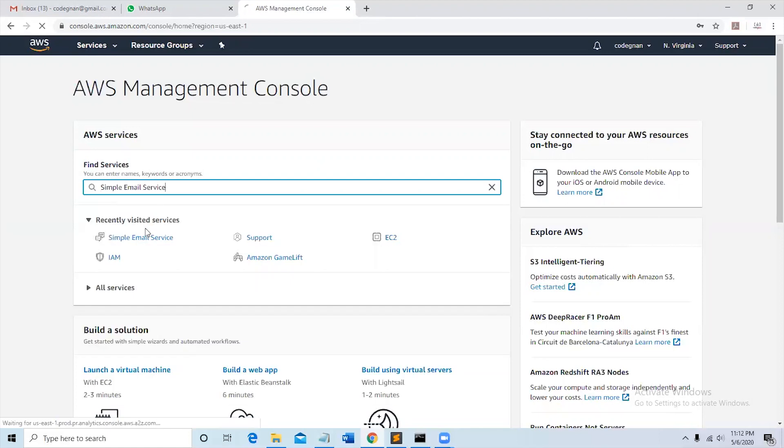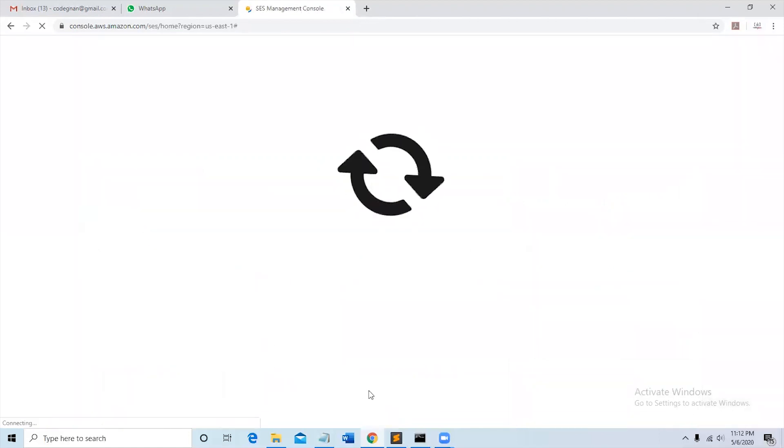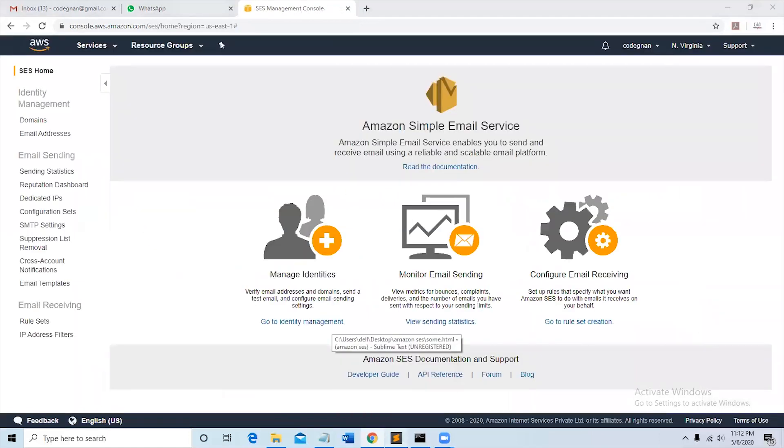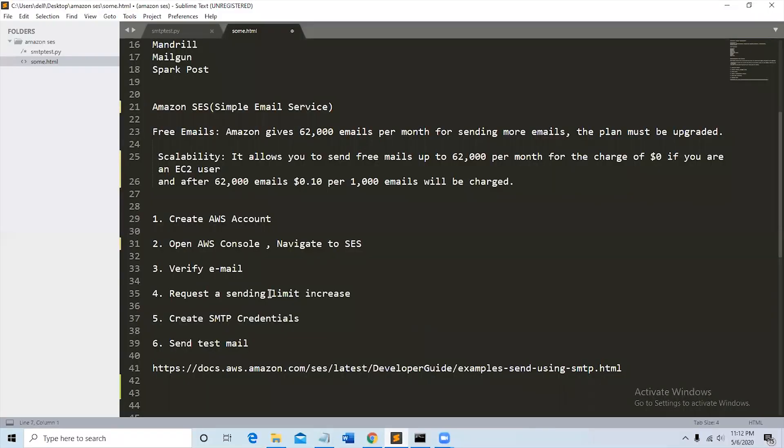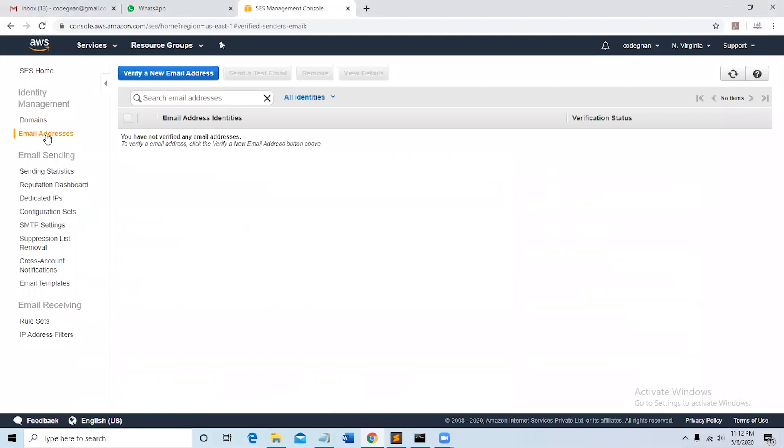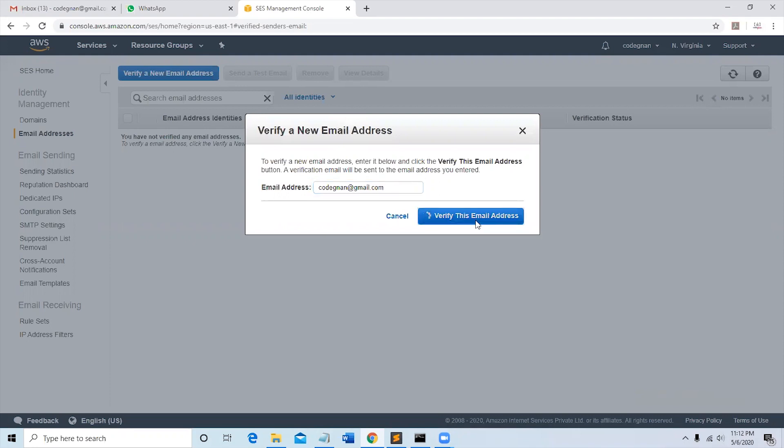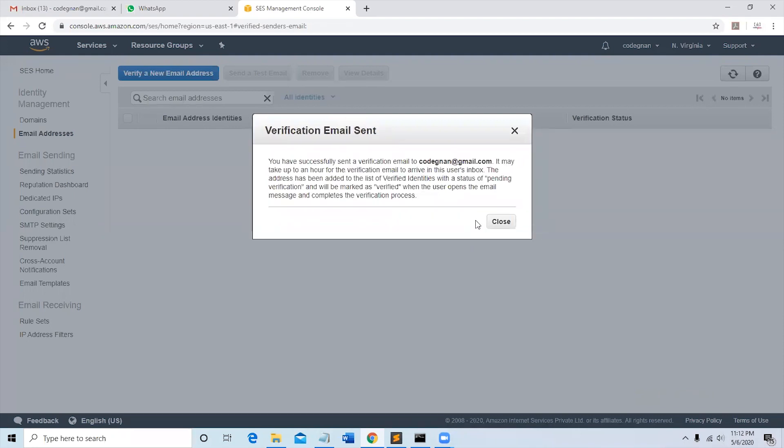You can see Simple Email Service, so select that. After that you need to verify your email. You can see email addresses here in the Identity Management panel.